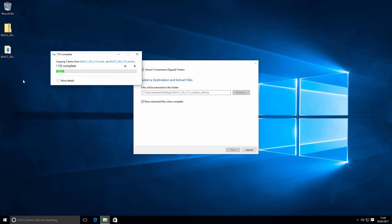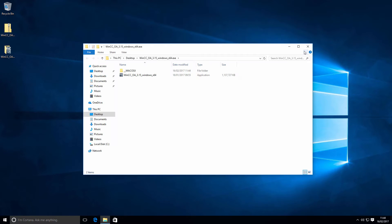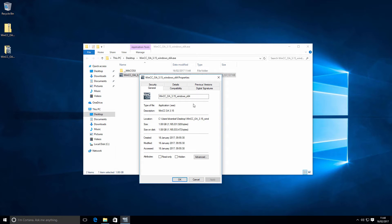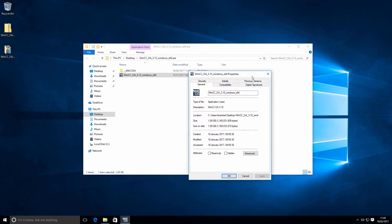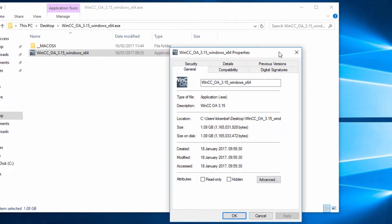We're going to go ahead and extract all to the desktop here and just go through some of the process. Now what I'm looking for with this new release is the size of the installer and any changes with that. So let's go ahead and look at the properties of this installer. There are multiple installers for WinCCOA — there's Linux and Windows versions. I'm running on Windows 10 here and this is a 64-bit installer for 3.15. The size of the installer looks to be about a gig.